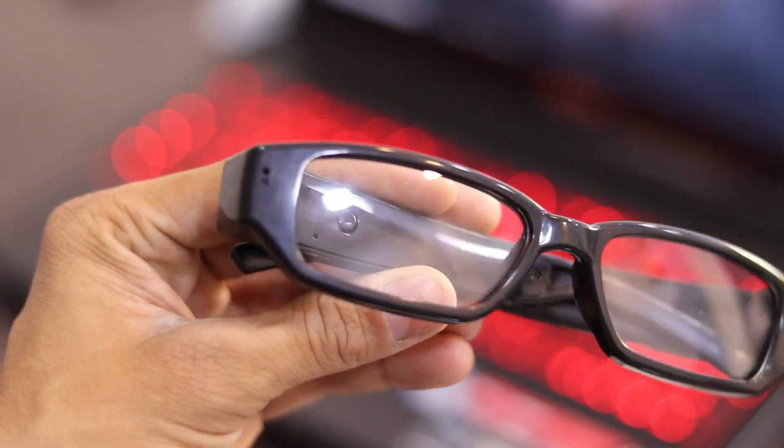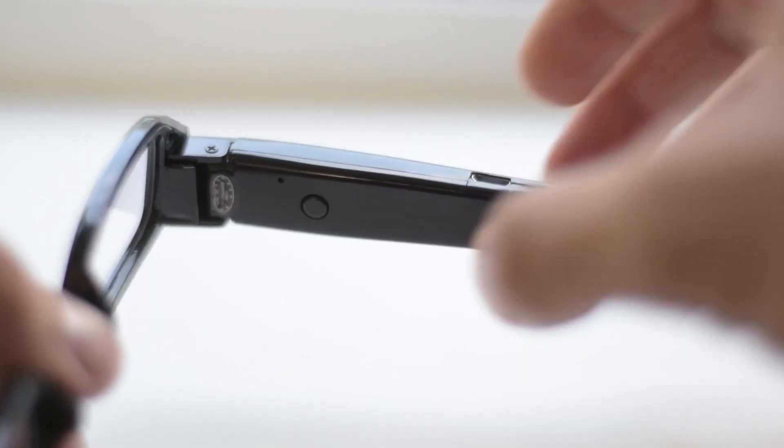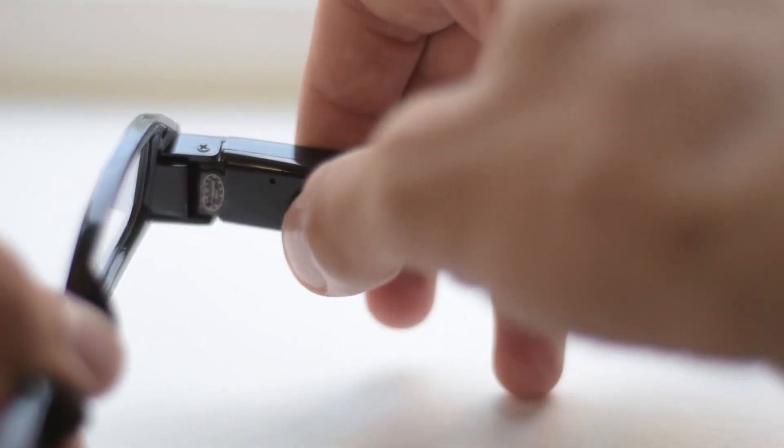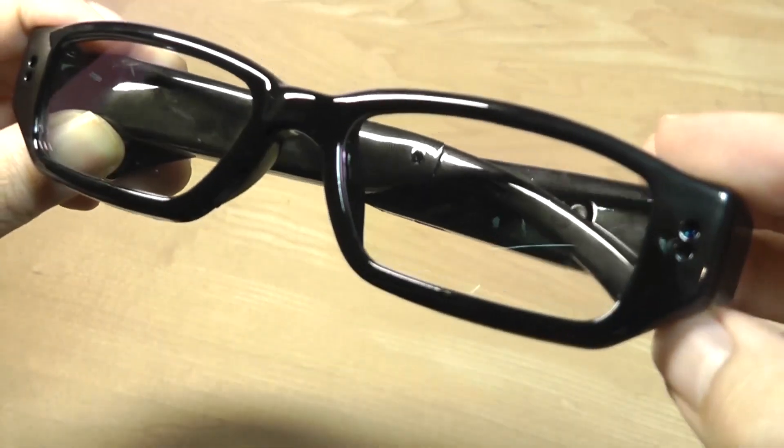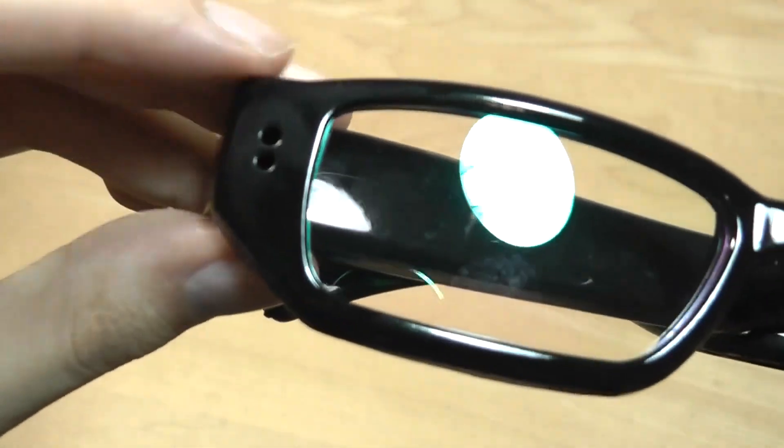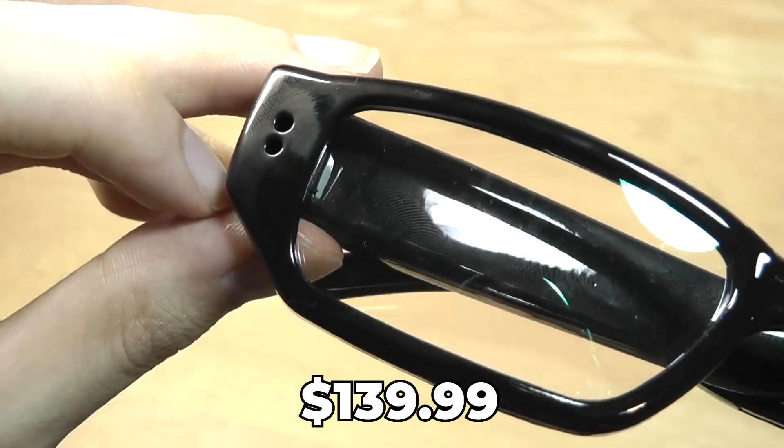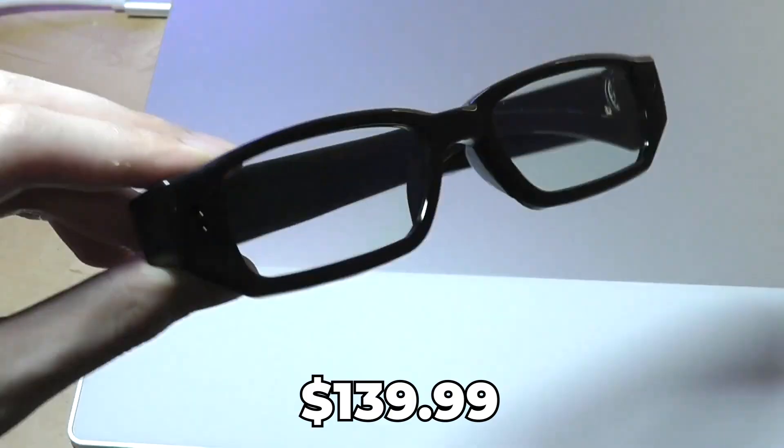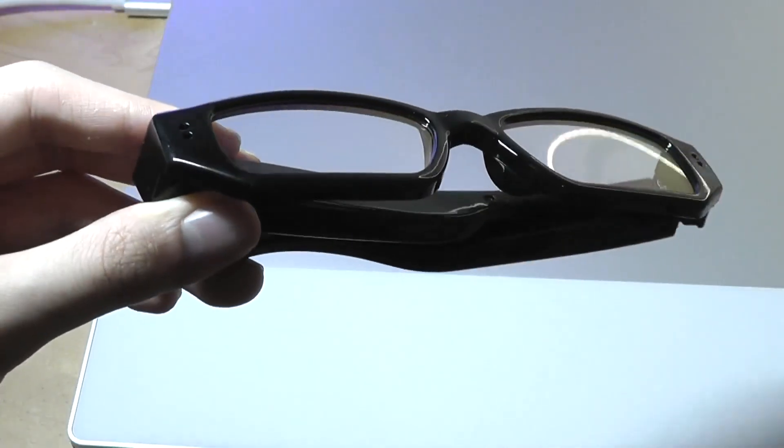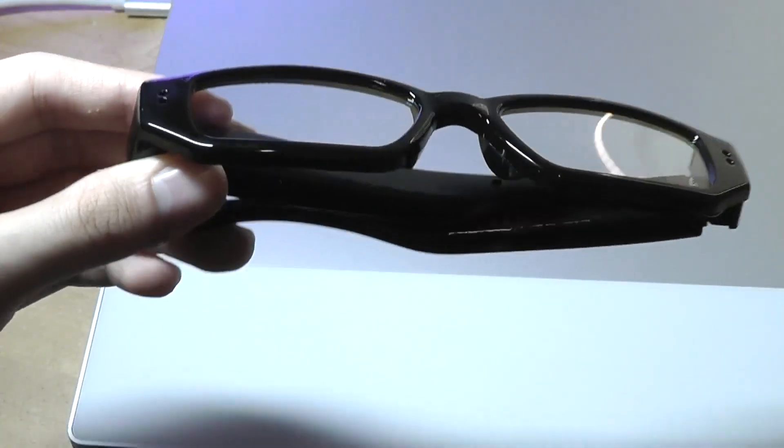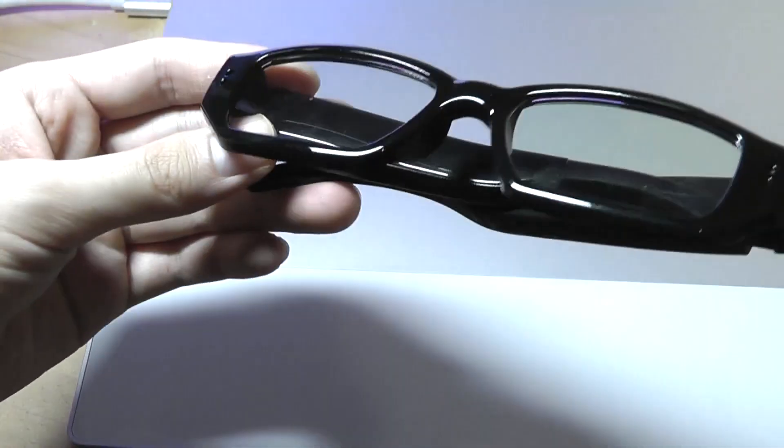These glasses can store 3.5 hours of HD video and audio with a 32 gigabyte built-in memory. And you can get all these features for just $139.99. But you can't record if you can't get in, right?